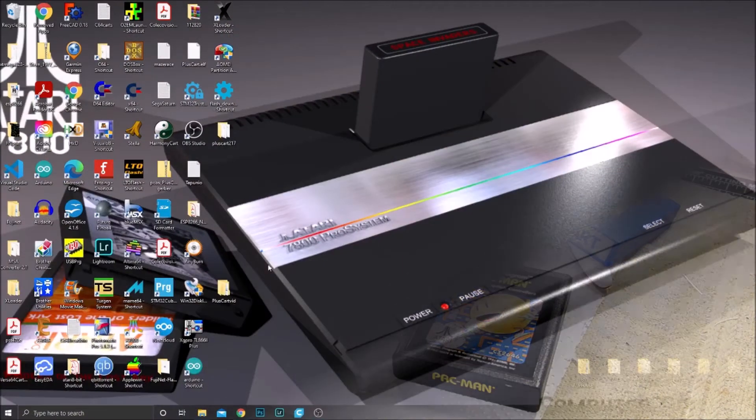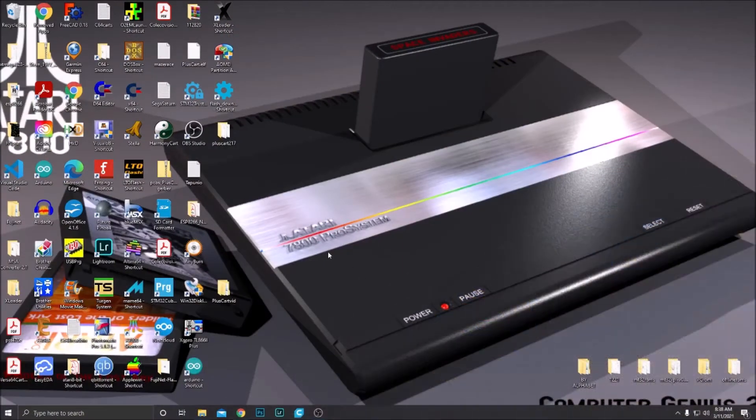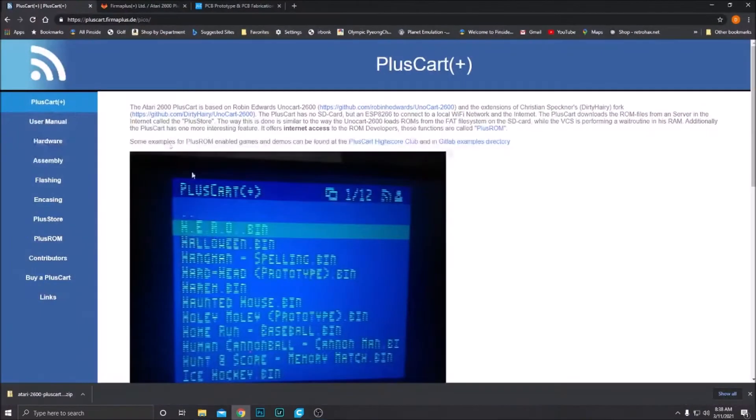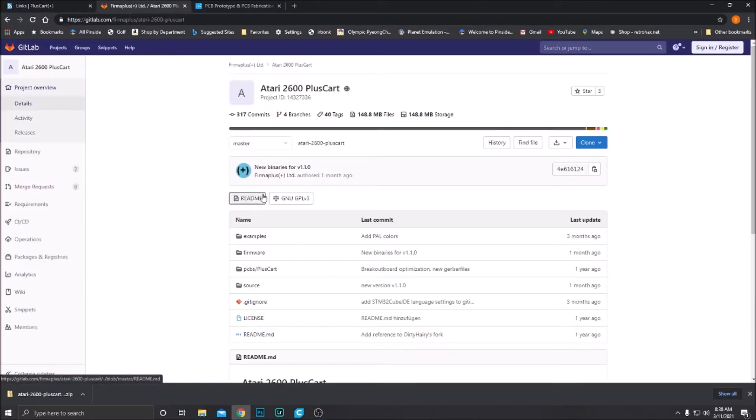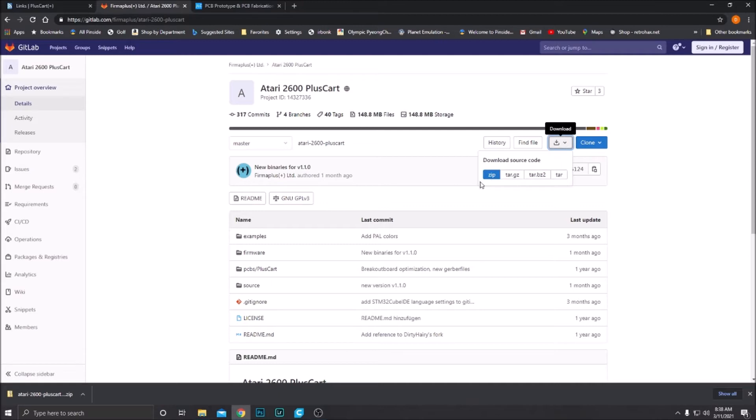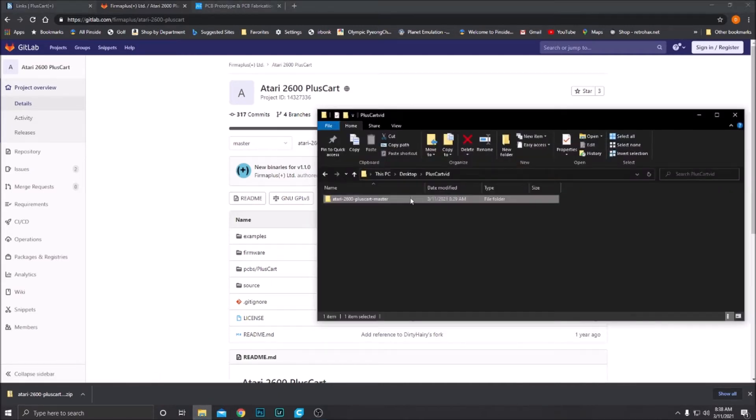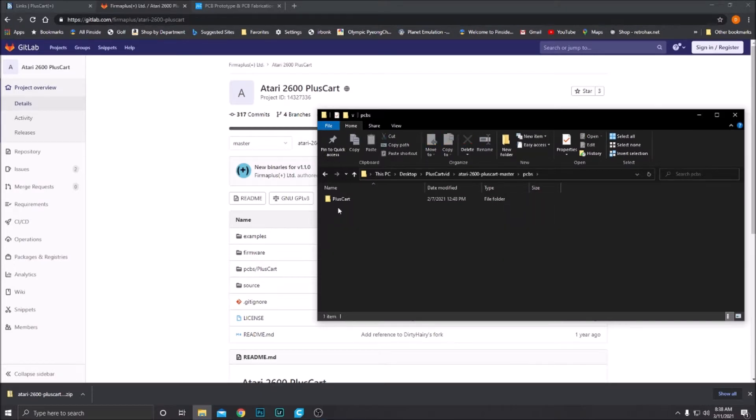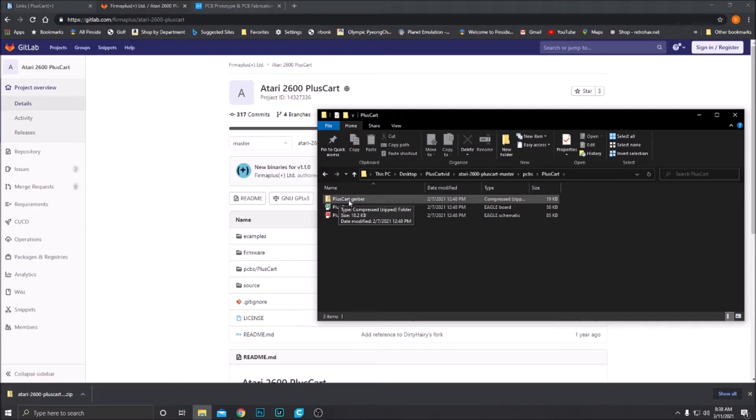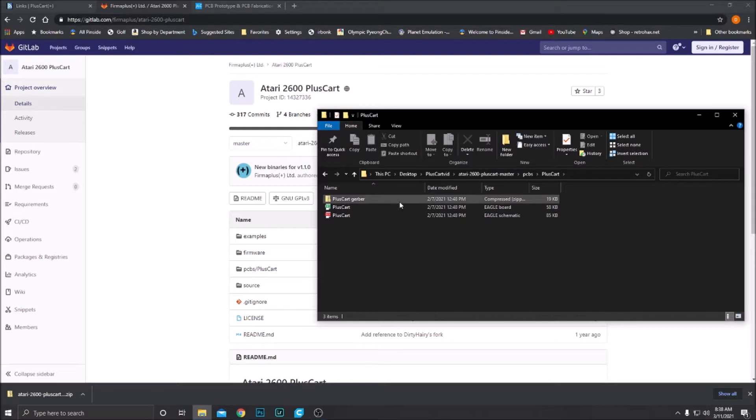All right, first step is we need to order the PlusCart breakout PCBs. Go to the PlusCart website, click on links, click on PlusCart Git Repository. That'll bring you to the Git page for the PlusCart. Right here, download. I just do a zip. Download that to a file and unzip it. If you open that up, there'll be a folder for PCBs, PlusCart. Here is the Gerber file. It needs to be zipped, which it is here. This is what we need to get the PCB manufactured.